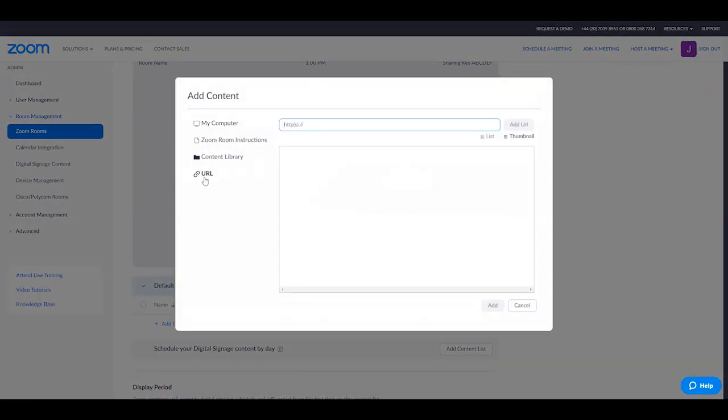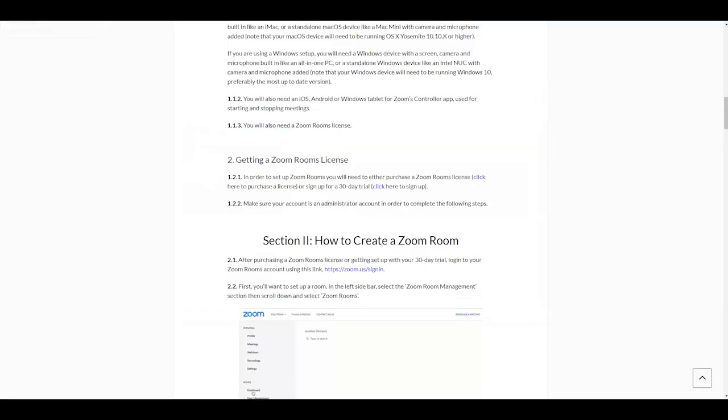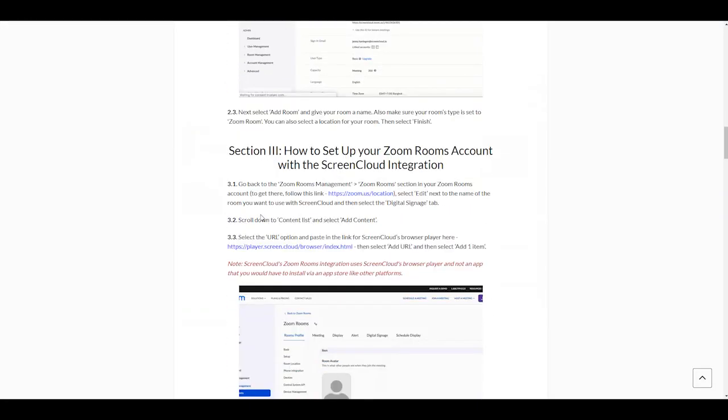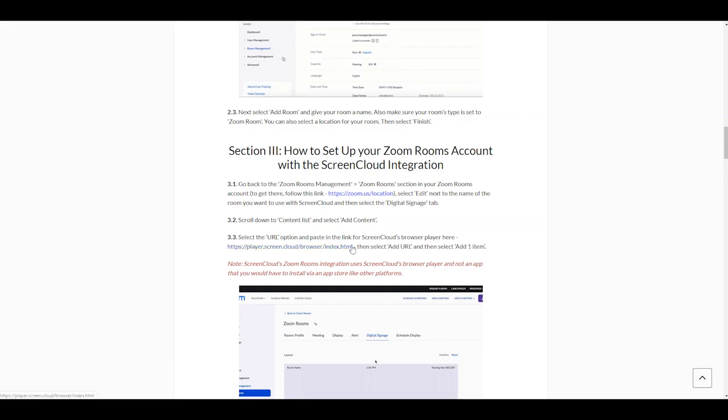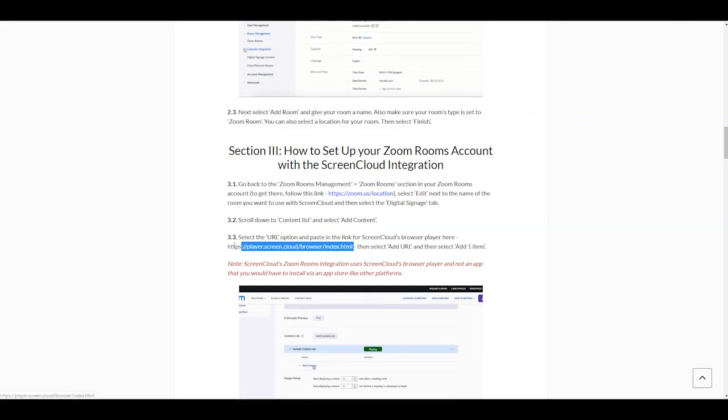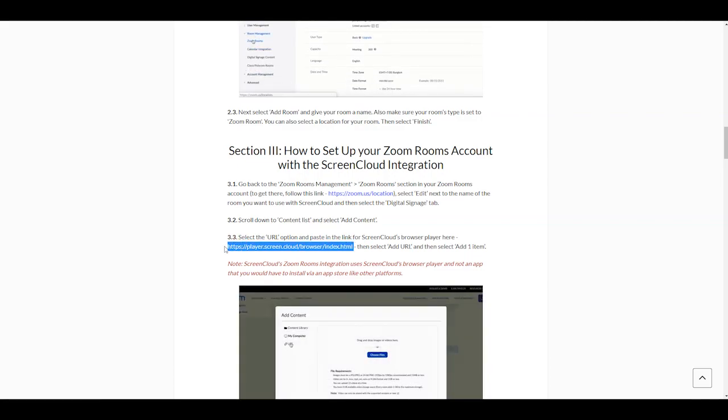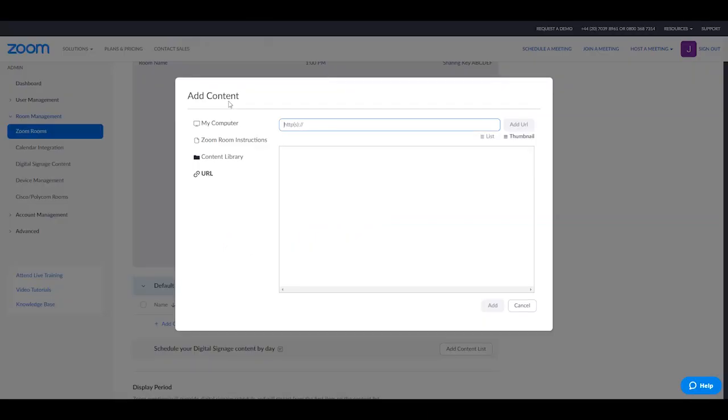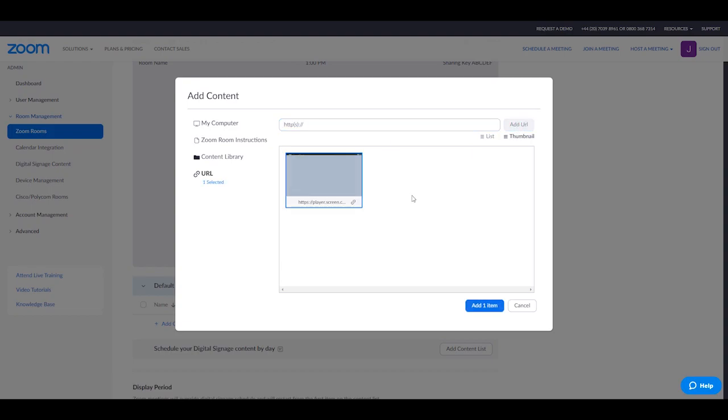We're going to select URL. I suggest you go back to the guide and scroll down until you see the URL to add. We're going to copy this and then paste it in here, and add this URL to our Zoom Room.